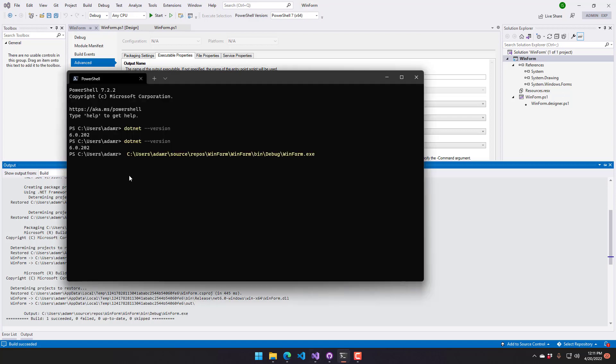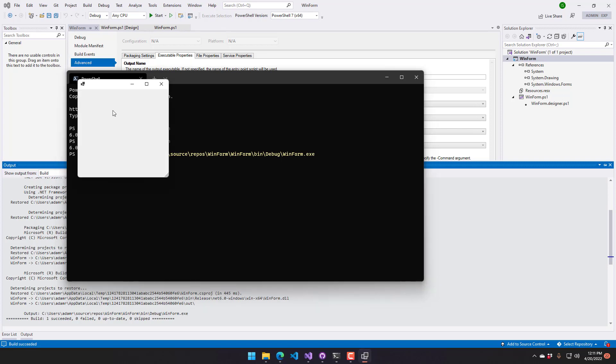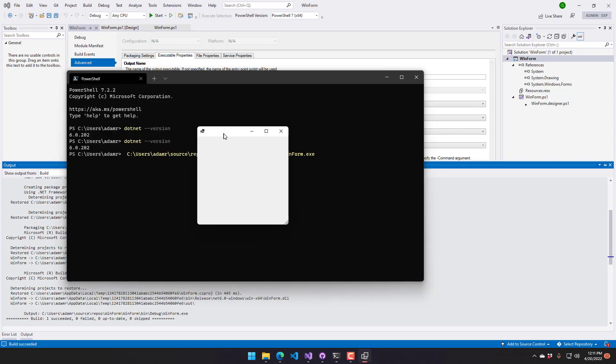So now if I go over to my command prompt here and run my WinForm executable, you're going to see that it's going to pop up my Windows form. That's actually running the PowerShell script packaged into that executable.